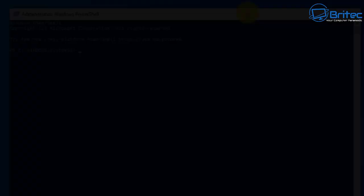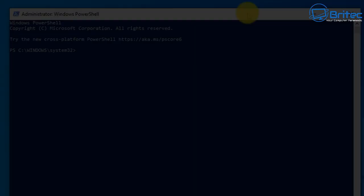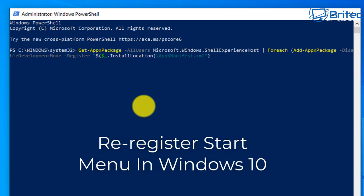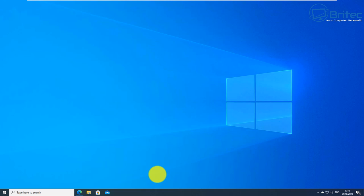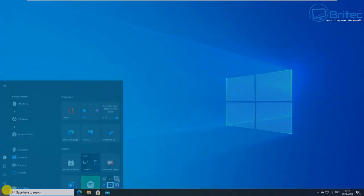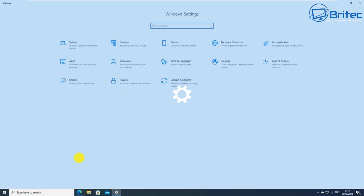Next up we're going to reset the Start Menu. We're going to re-register all of the files here by putting this command in. I'll leave that in the video description for you and basically run that and it will reinstall and re-register the Start Menu.